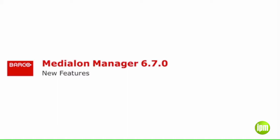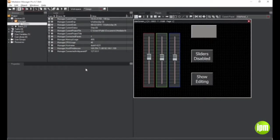Hello, this is Eric Cantrell from Barco's Medialon Show Control Division, and this video is a brief preview of some of the new features of Medialon Manager version 6.7.0.